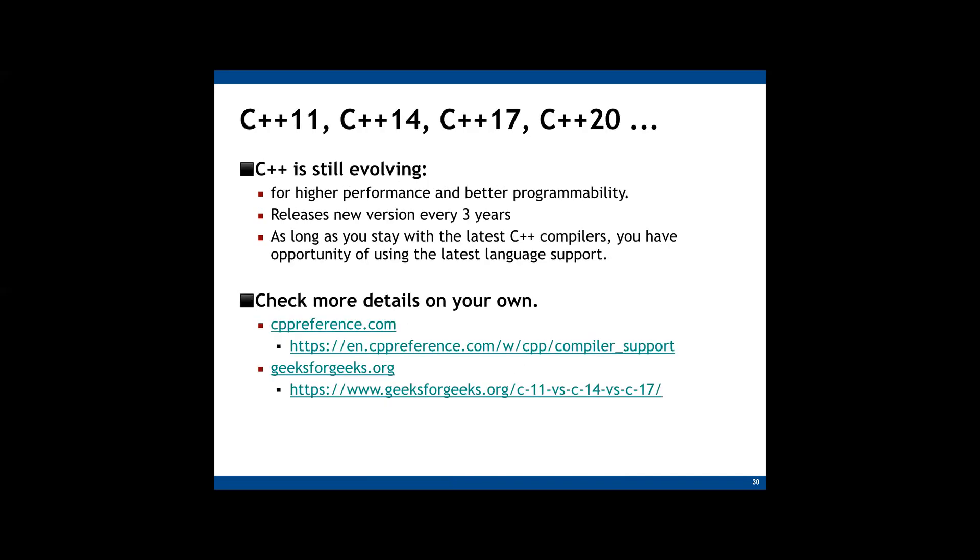And for higher performance and better programmability, C++ is keep evolving. New C++ specification is released every three years. So C++11, C++14, 17, 20, this indicates the C++ versions. And when you compile your C++ programs, you can explicitly specify the C++ versions. But as long as you stay with the latest C++ compiler, you can use the latest language features from C++. If you go to these two links, you can find the main language features for each version. So if you are interested about it, visit these links.